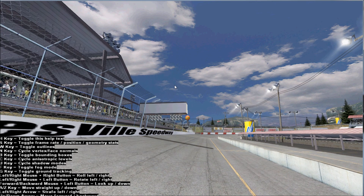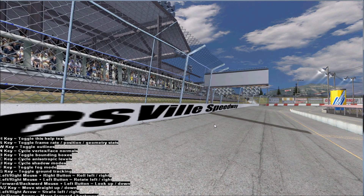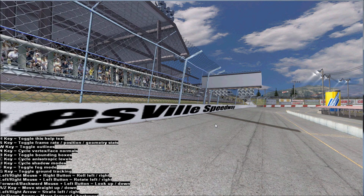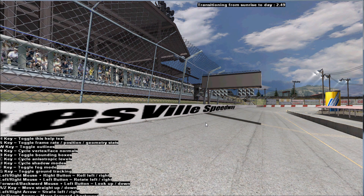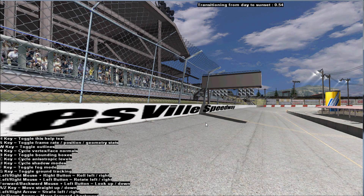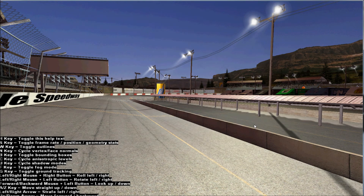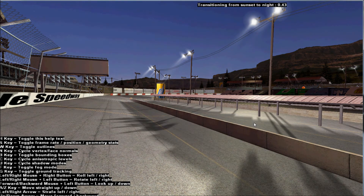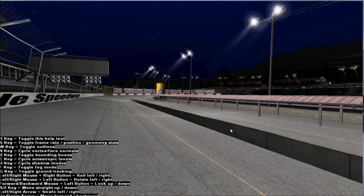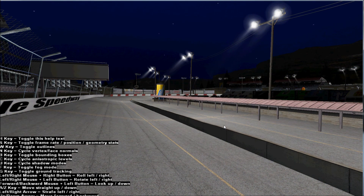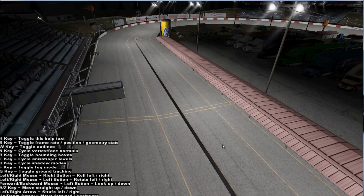There's a few things on there that's not in those options. If you hit F1, it'll take from sunrise to day. F2, day to sunset. F3, sunset to night. So if your track does have lights, you can view them.